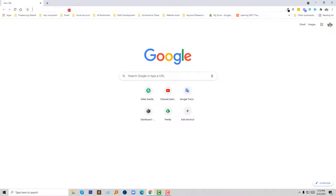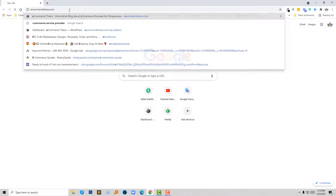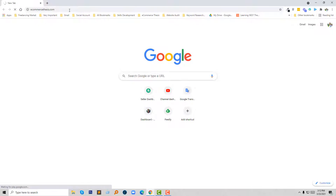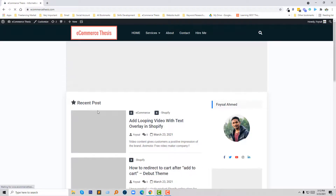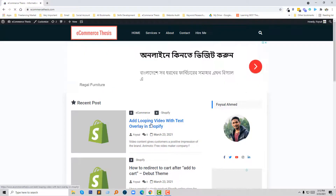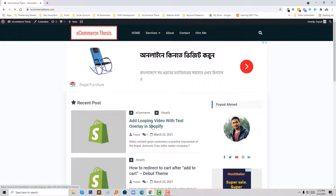I recently published an article about this topic — how to add video in a Shopify online store — on my ecommerce thesis website. This is my website where I added the tutorial 'Add looping video with autoplay in Shopify,' and I am going to click on that.